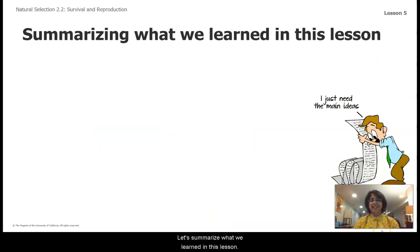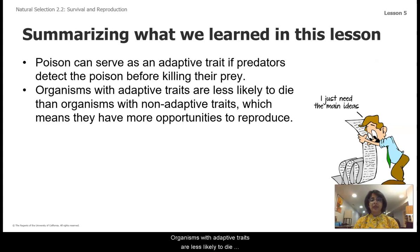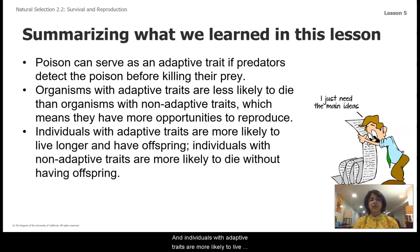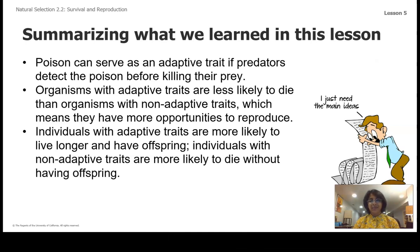Let's summarize what we learned in this lesson. Poison can serve as an adaptive trait if predators detect the poison before killing their prey. Organisms with adaptive traits are less likely to die than organisms with non-adaptive traits, which means they have more opportunities to reproduce. Individuals with adaptive traits are more likely to live longer and have offspring; individuals with non-adaptive traits are more likely to die without having offspring. Make sure you include some of these in your written scientific arguments, along with key concepts as reasoning to connect your evidence with your claim. Thanks for joining me for lesson six in our natural selection unit.